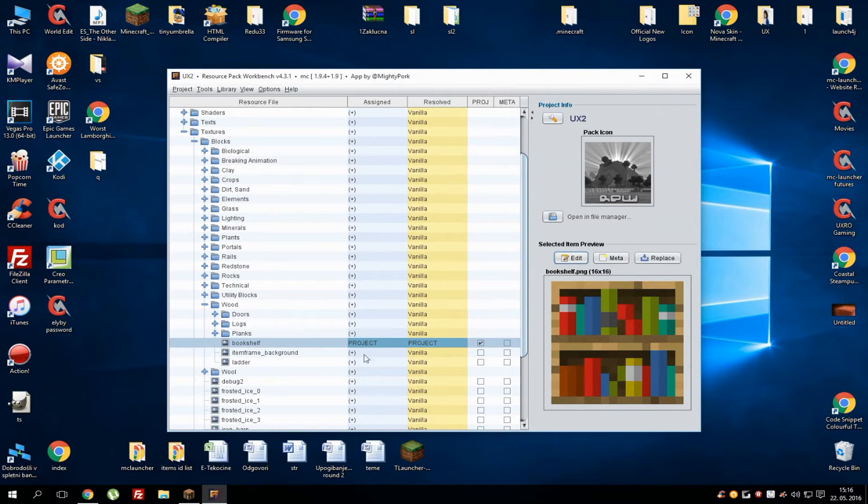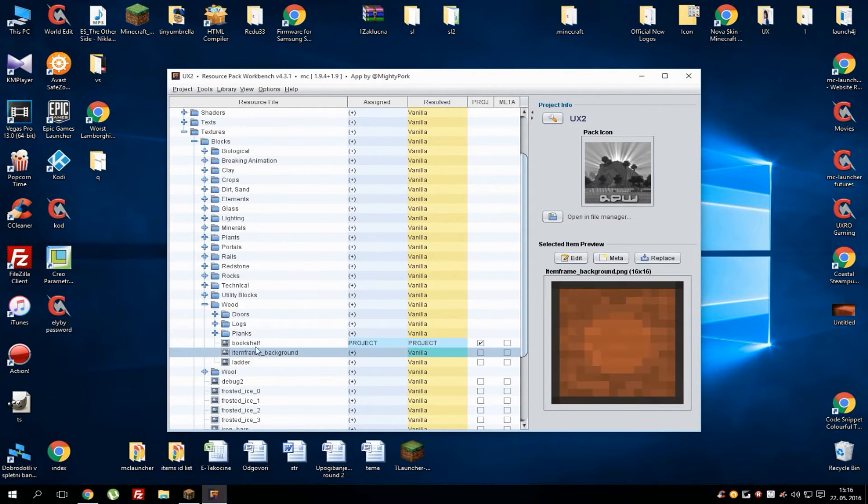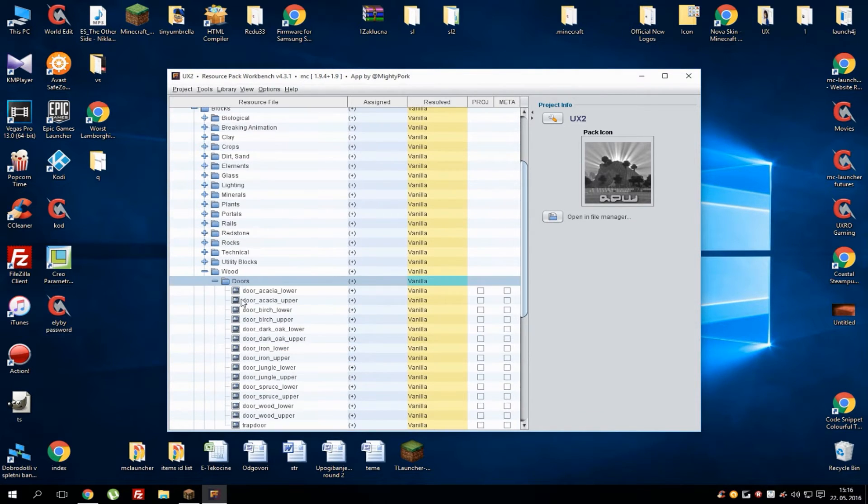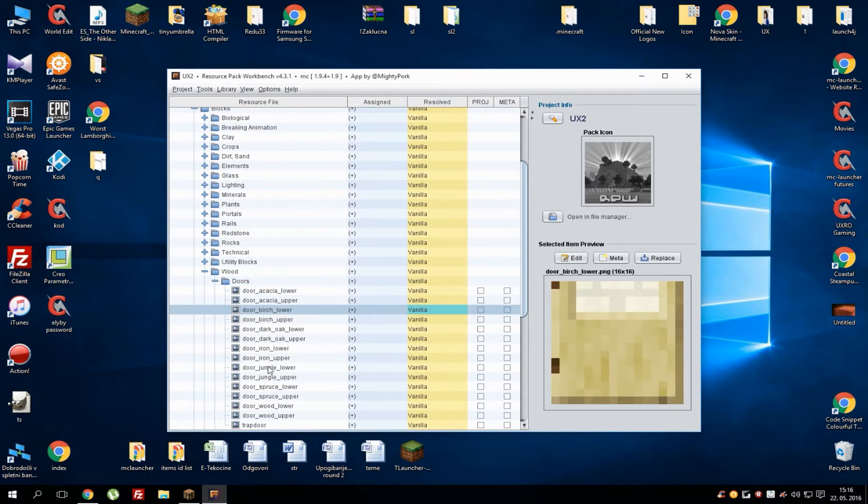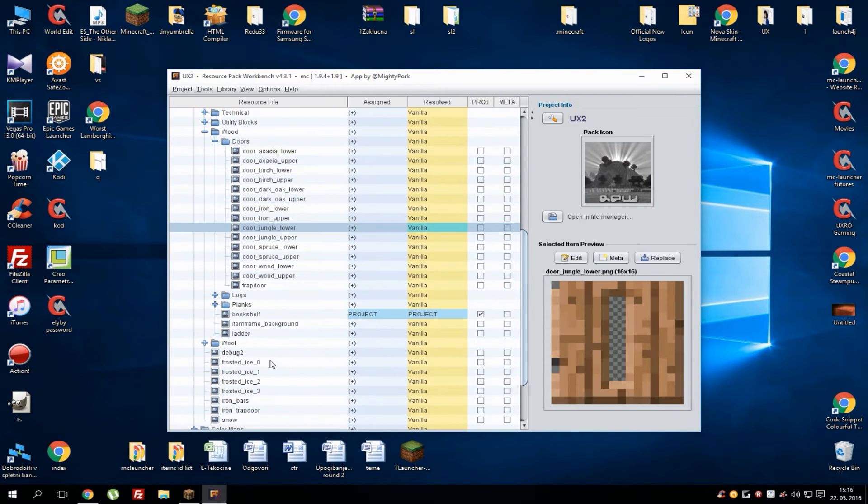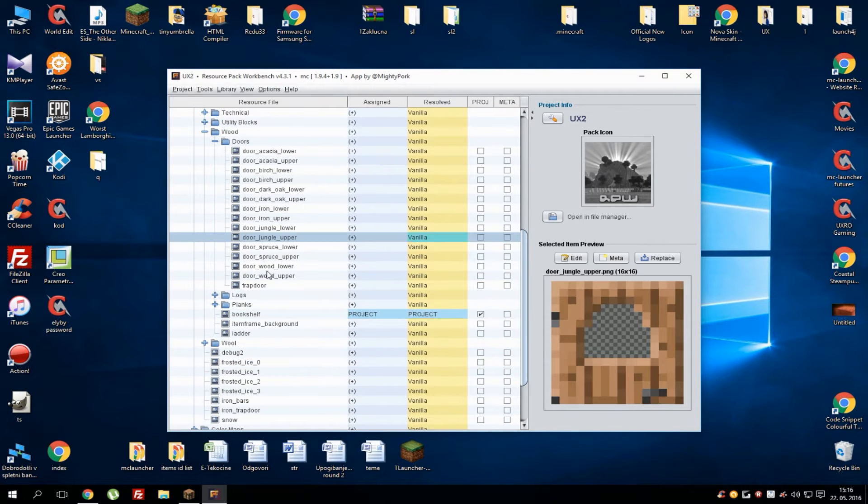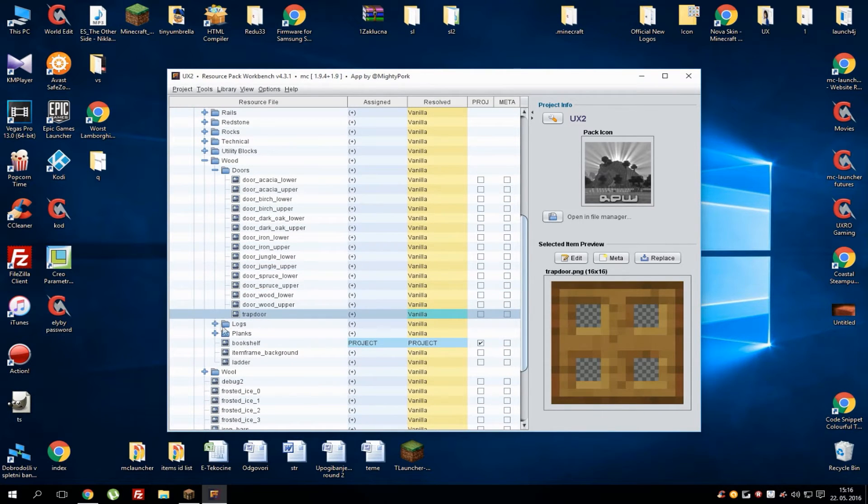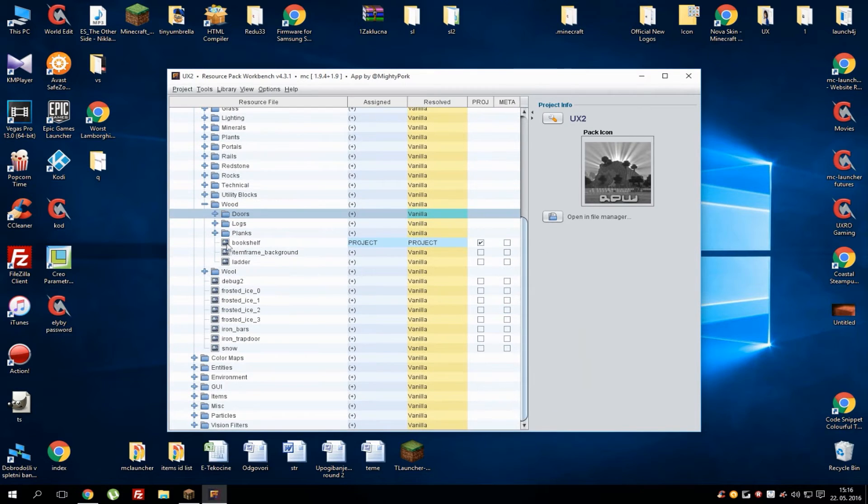As you can see, it didn't change. What you need to do is click on the next one and click on the previous one, and you'll see it's different. You also got other textures—basically everything is in here, you just need to look for it.